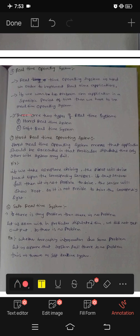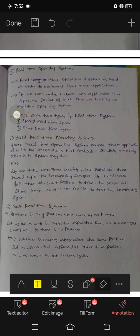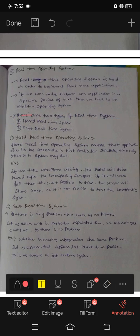There are two types of real-time operating systems. First one: hard real-time operating system. Second one: soft real-time operating system.